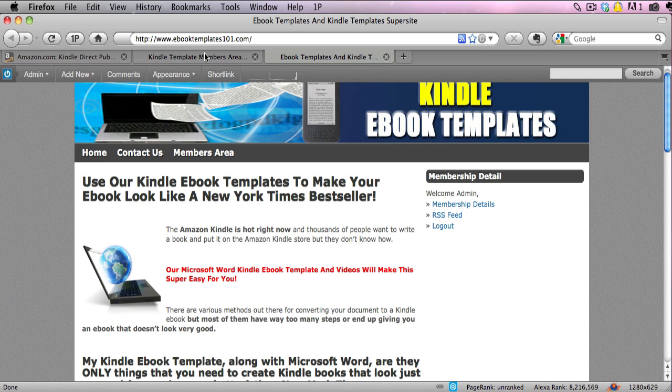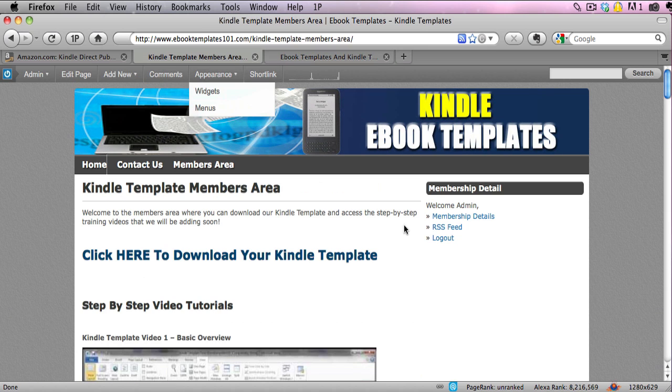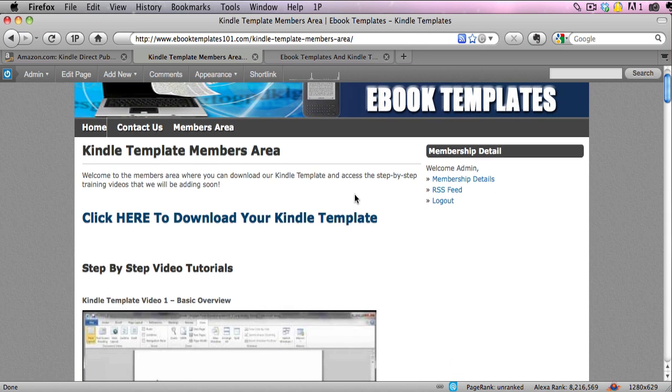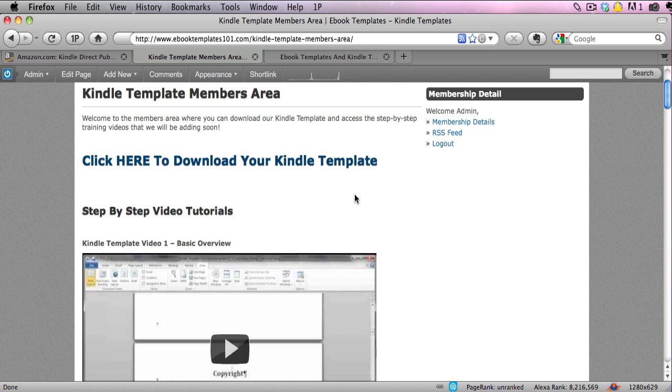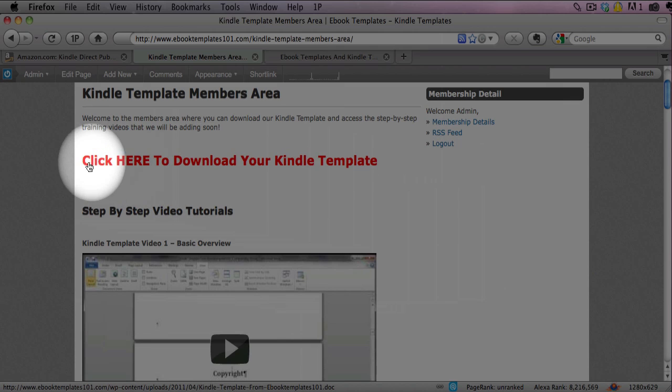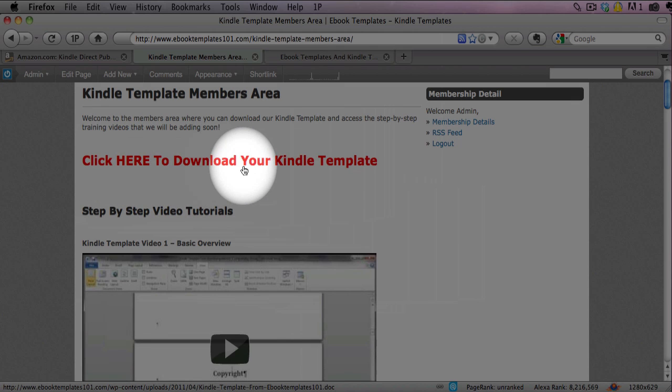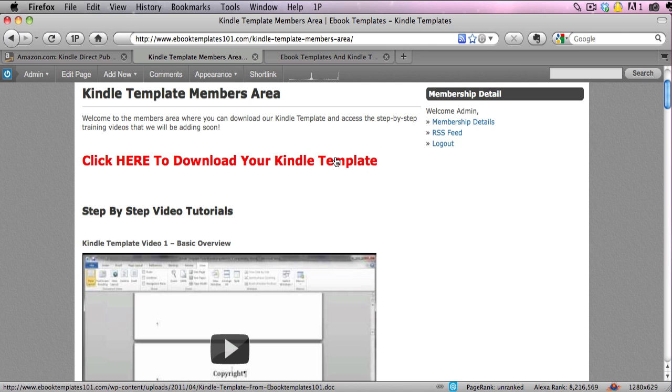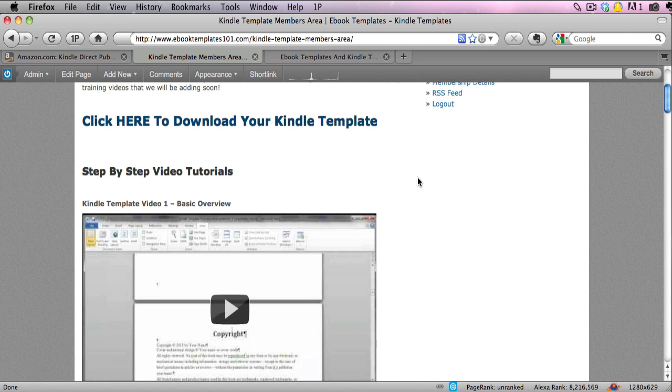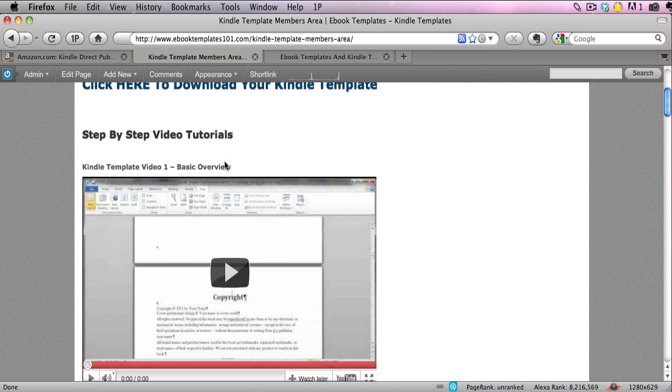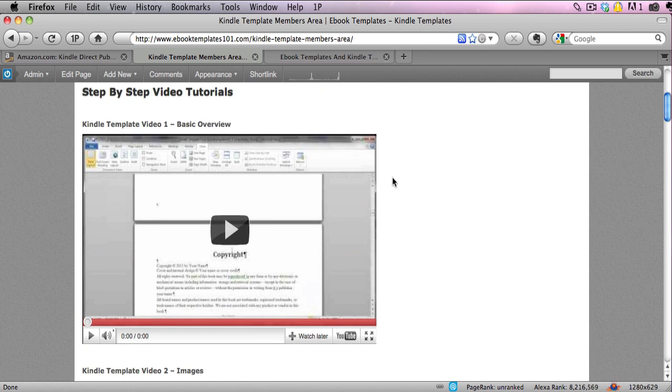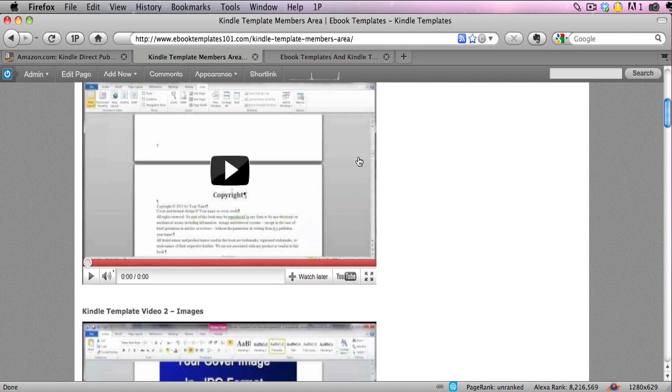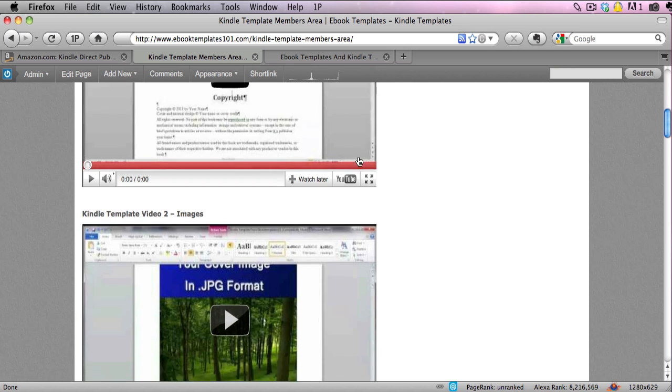I'm going to show you a little bit about our template and take you on a quick tour of the members area. Once you order the template, you will have access to the members area. Here is the download where you download the actual template, but in addition to the template you actually get over an hour of video tutorials.